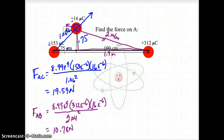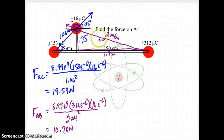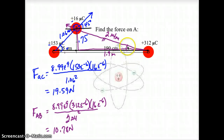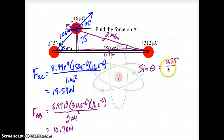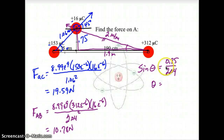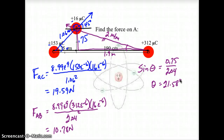Drawing a horizontal line through here — this angle equals this one because these two sides are equal, so that is a 45-degree angle. These two sides are equal, but the other two sides are not equal, so I need to calculate that angle. The sine of the angle equals 0.75 divided by 2.04, and my angle is going to be 21.58 degrees.